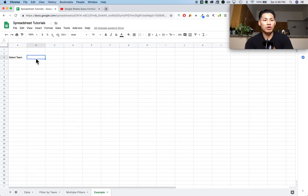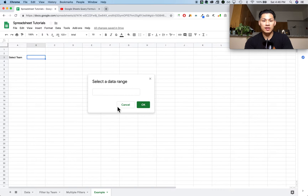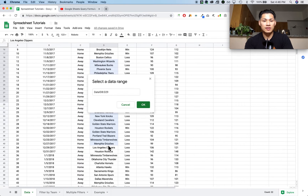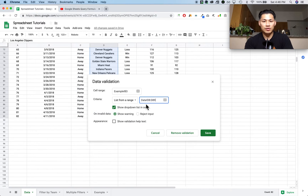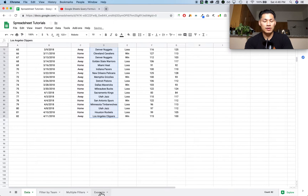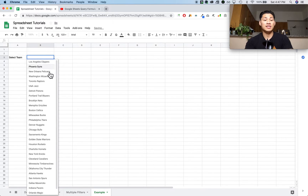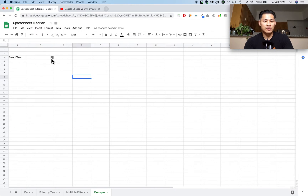I'm going to right-click wherever I want the drop-down menu, then click on data validation, list from a range, and then click to select the data range. I'll go back to my data set and highlight the list of opponent names, then click save. This creates a drop-down option showing all of the team names from that data set. But it's not showing them in alphabetical order, which is nicer for the user.